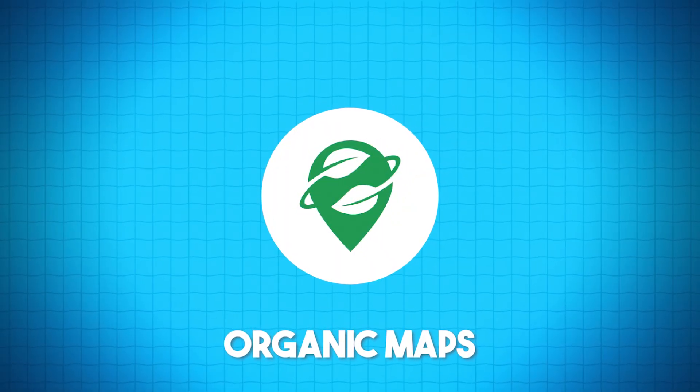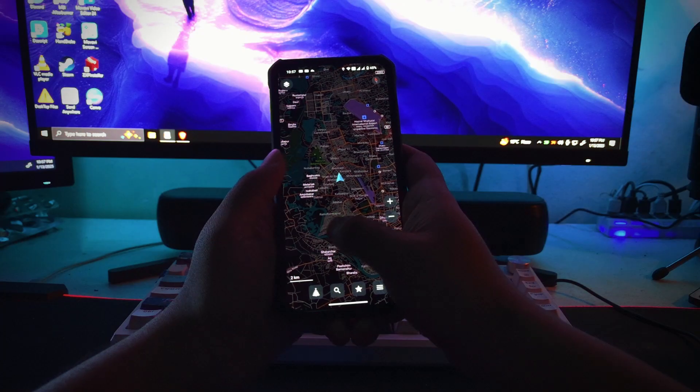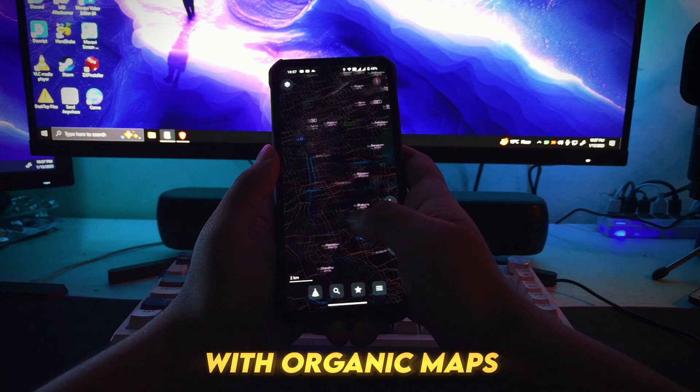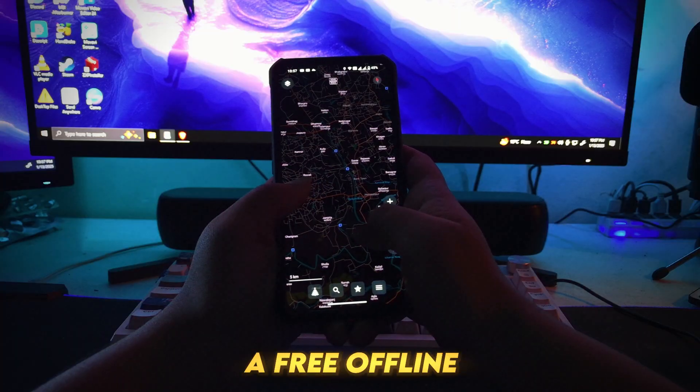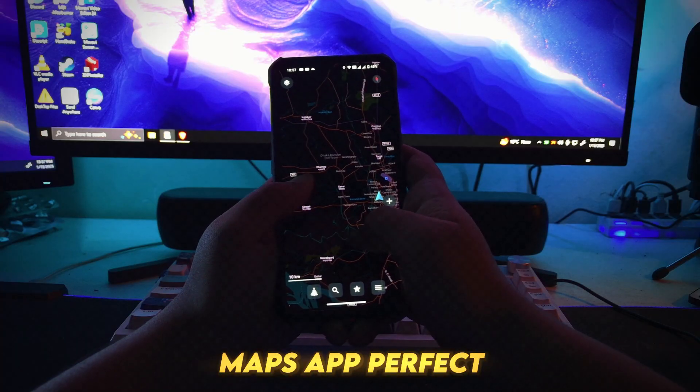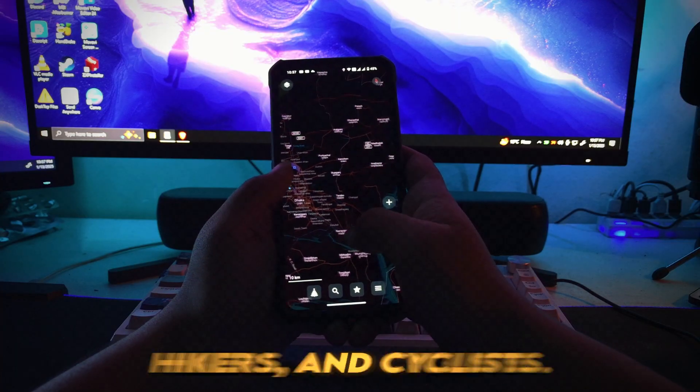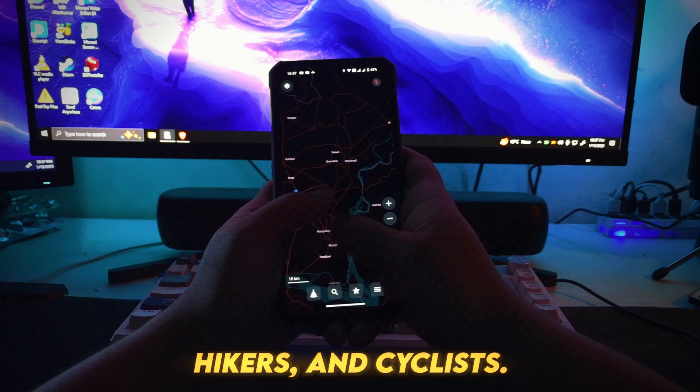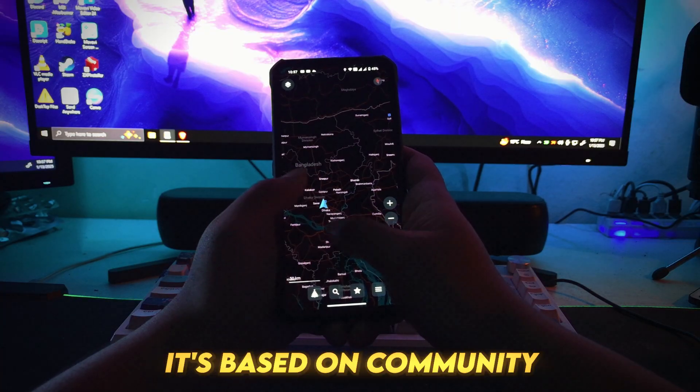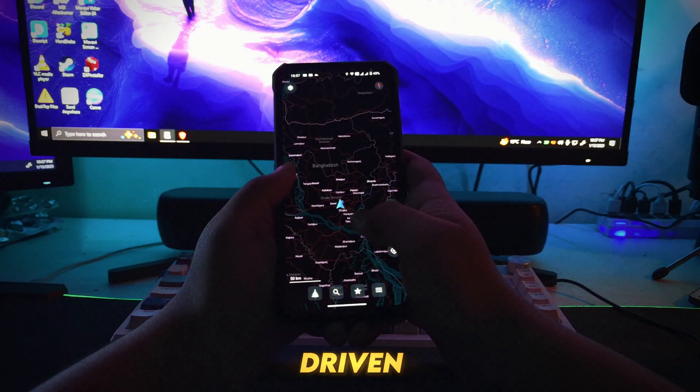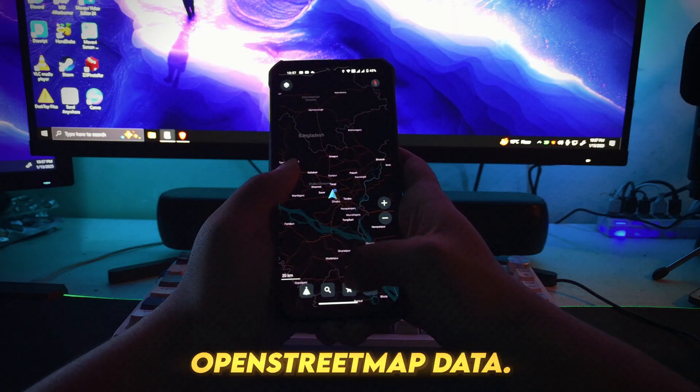Number 7: Organic Maps. Plan your adventures with Organic Maps, a free offline maps app perfect for travelers, hikers, and cyclists. It's based on community-driven OpenStreetMap data.